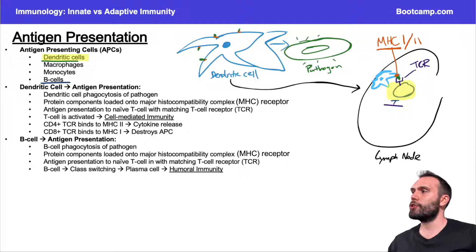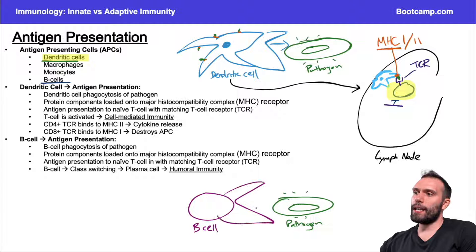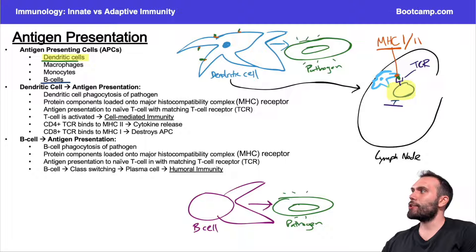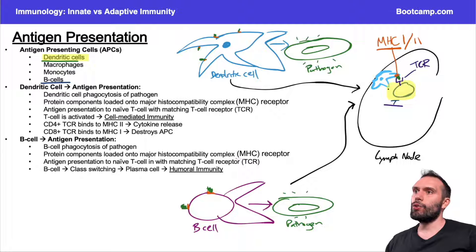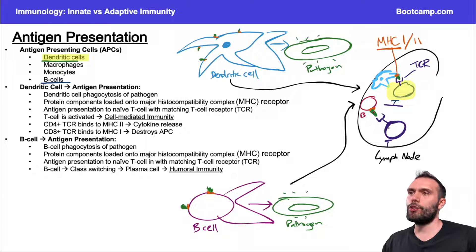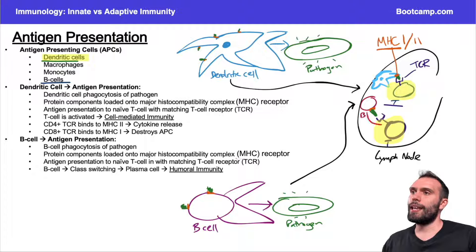B cells can also present antigens. If a B cell runs into the pathogen, it can phagocytose that antigen, break up the pathogen, and present it on MHC complexes — just like the dendritic cell. The B cell can then travel to the lymph node, find a T cell, and present this antigen to the T cell. The B cell presents the antigen on MHC2 to the T cell receptor on the T cell that matches that antigen, and then our T cell wakes up and is activated.